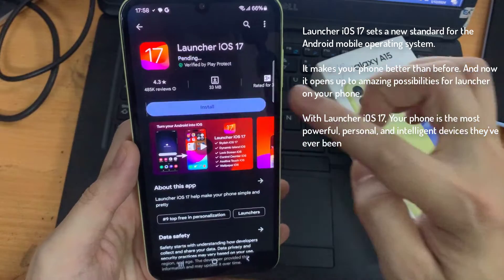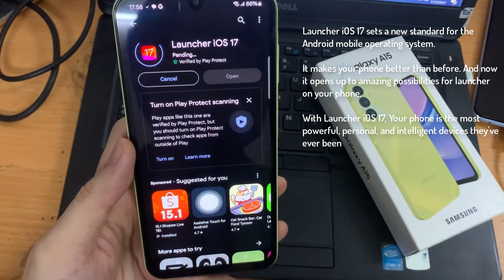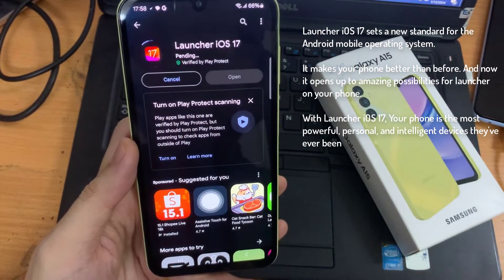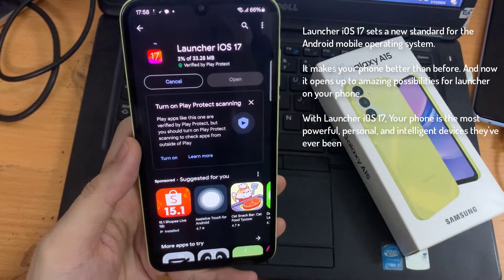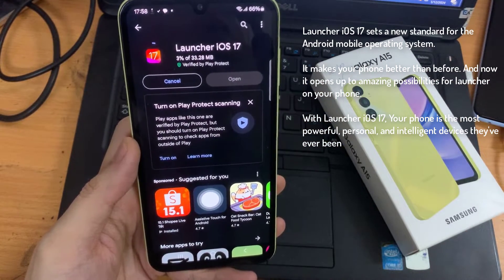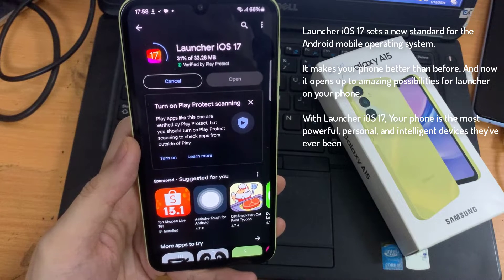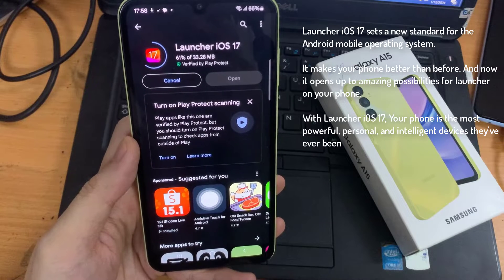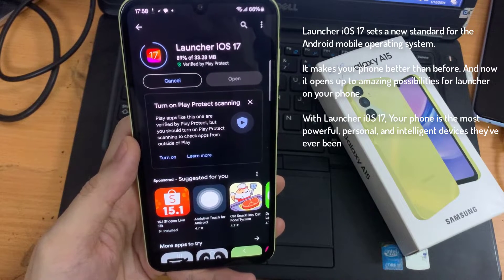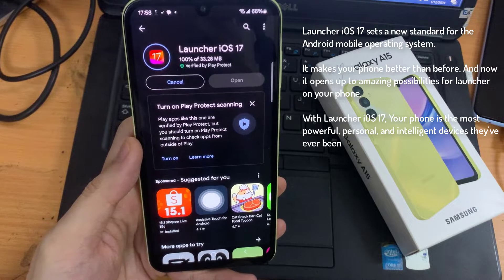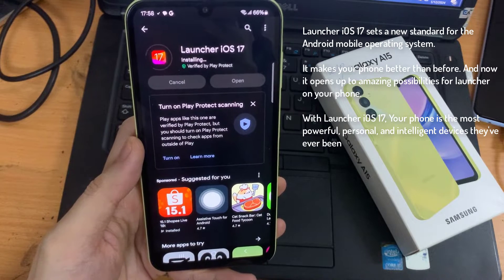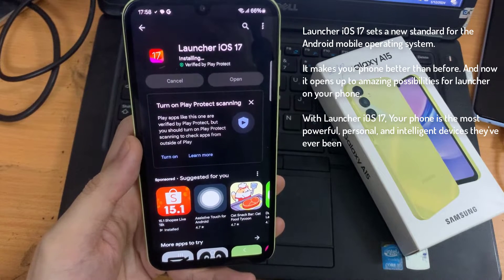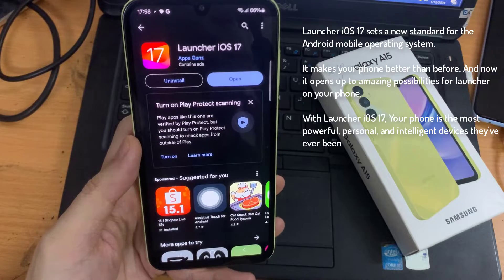It makes your phone better than before, and now it opens up to amazing possibilities for a launcher on your phone. With Launcher iOS 17, your phone is the most powerful, personal, and intelligent device it's ever been.